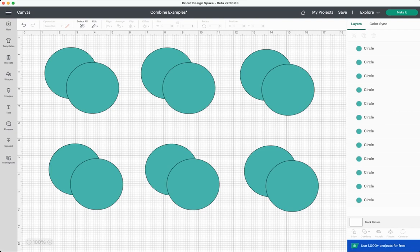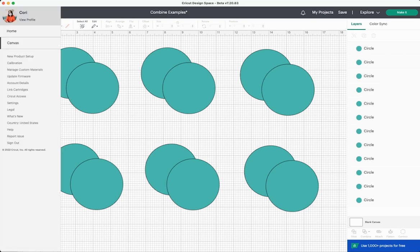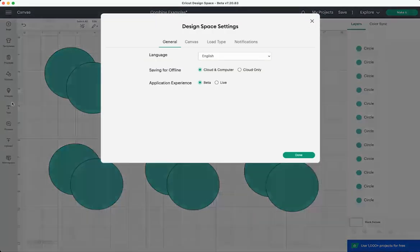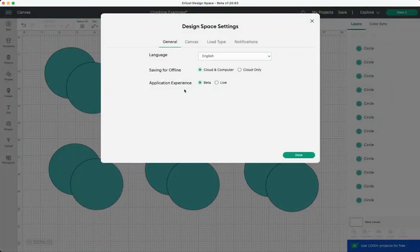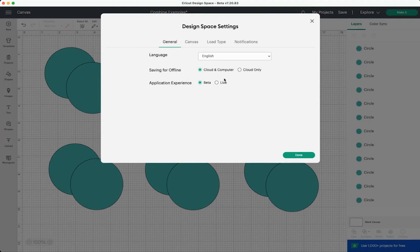It's very easy to do. All you have to do is go over here to the menu in the upper left, go down to settings, and then here under application experience choose beta. Now it will restart your Cricut Design Space so you want to make sure you have saved anything that you're working on, but it will reload and then you'll be in the beta version.